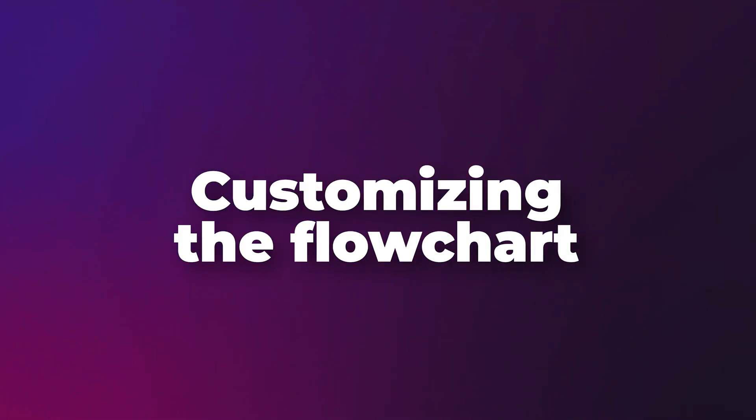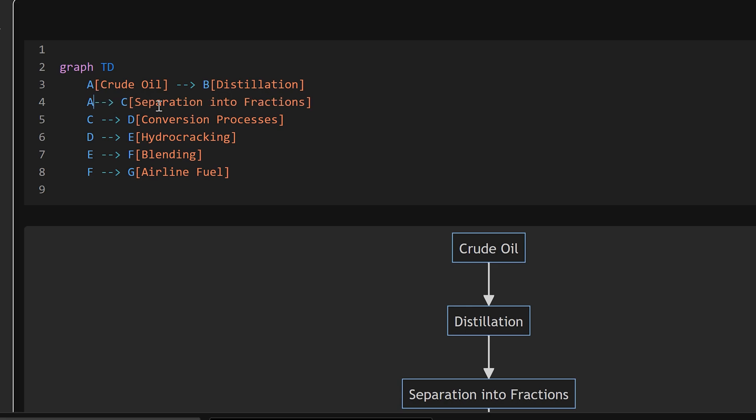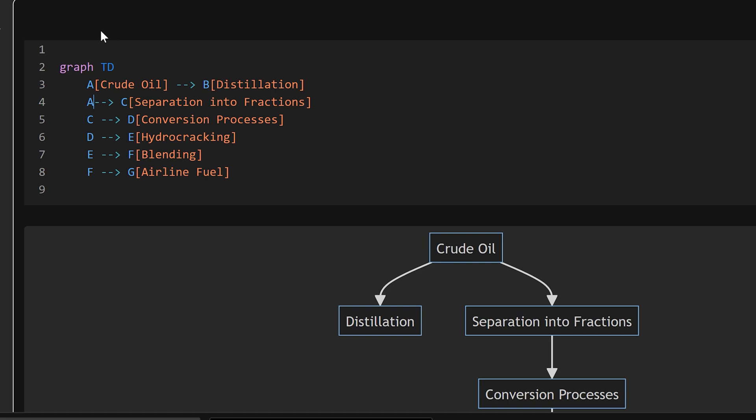Now how does this work if you want to customize it? That's a little difficult because you can't directly go here and change anything—you will have to edit this text. For example, after crude oil I want distillation and separation to happen parallelly. So crude oil is going to distillation, and crude oil itself should go to separation. So what do I do here? I say A.